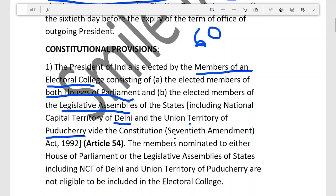This was included under the 70th Amendment Act 1992, and under Article 54 as well. Nominated members in Lok Sabha, Rajya Sabha, and Legislative Assemblies are not eligible to vote in this election. Members nominated to either House of Parliament or the Legislative Assemblies of states, including Delhi and Puducherry, are not eligible to be included in the Electoral College.